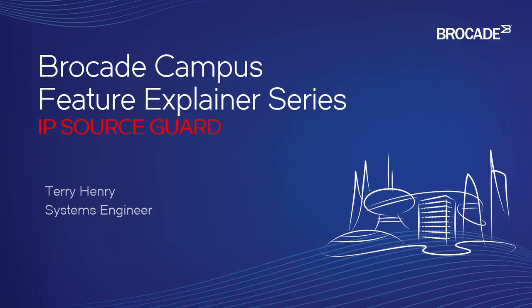Hi, welcome to the Brocade Campus Feature Explainer Series. I'm Terry Henry. Today we're going to cover IP SourceGuard.